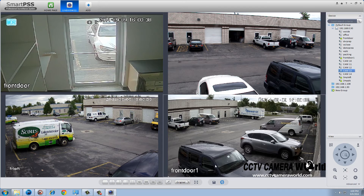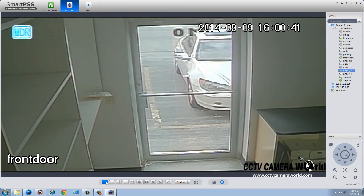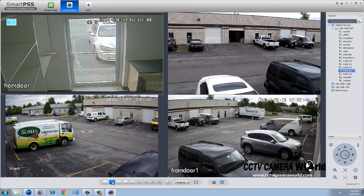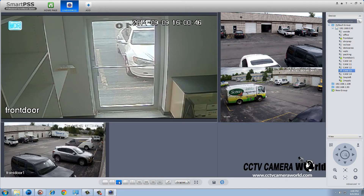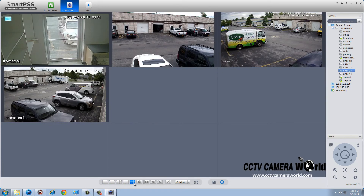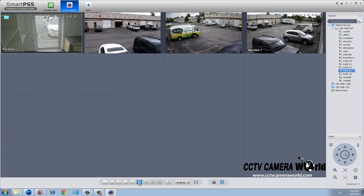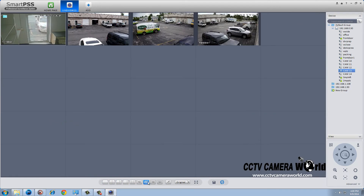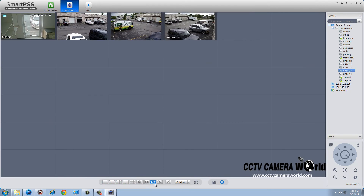You can view 1 single camera, 4 cameras, 6 cameras, 8 cameras, 9 cameras, 16 cameras, 20 and 36 camera views.